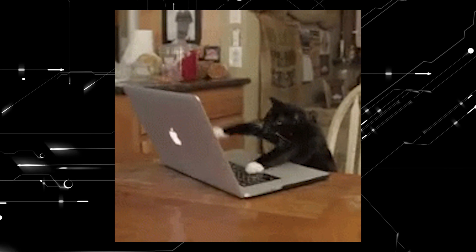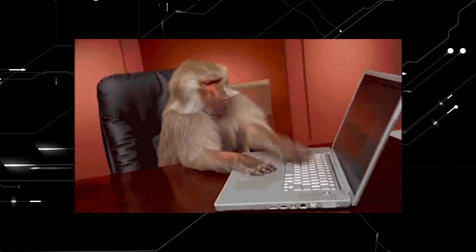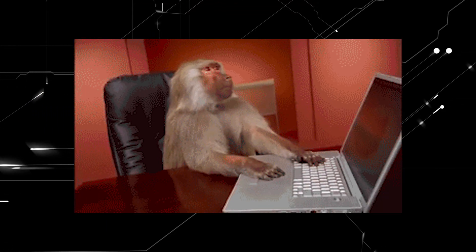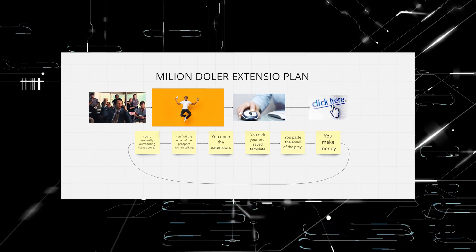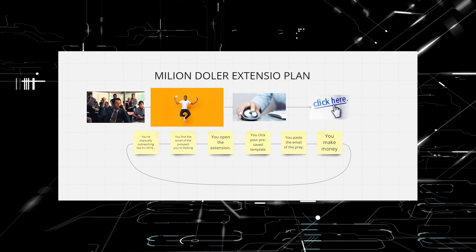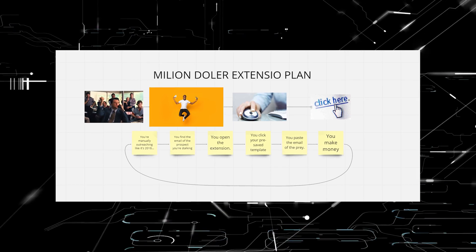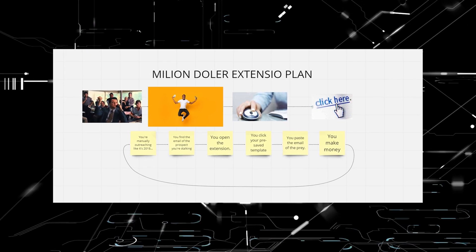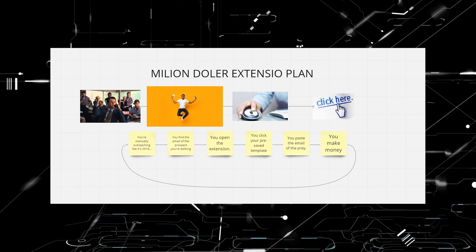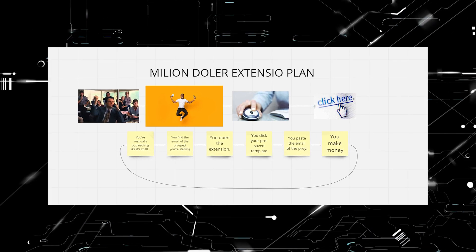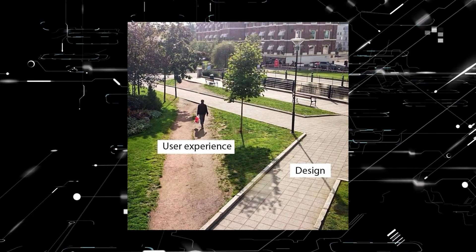The plan is simple. You're on a website, you find the email of the prospect, you don't have time to open up a new tab of Gmail or G Suite, so you open the extension, select the template you pre-created, copy-paste the email, and voila. You've just sent a manual prospecting email in 4 seconds, or maybe even 3.